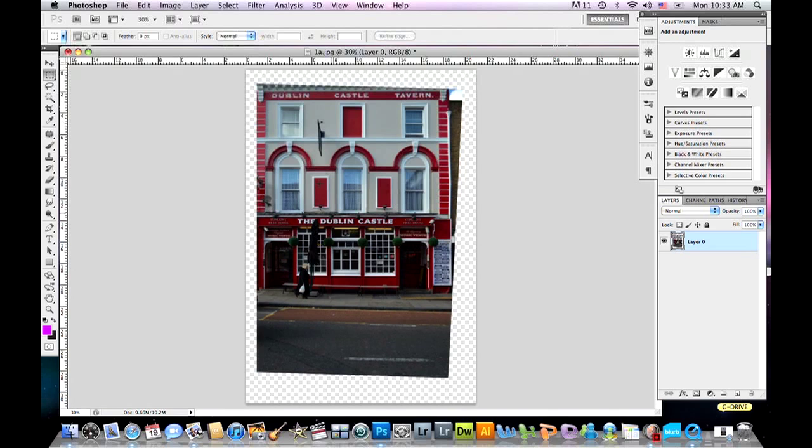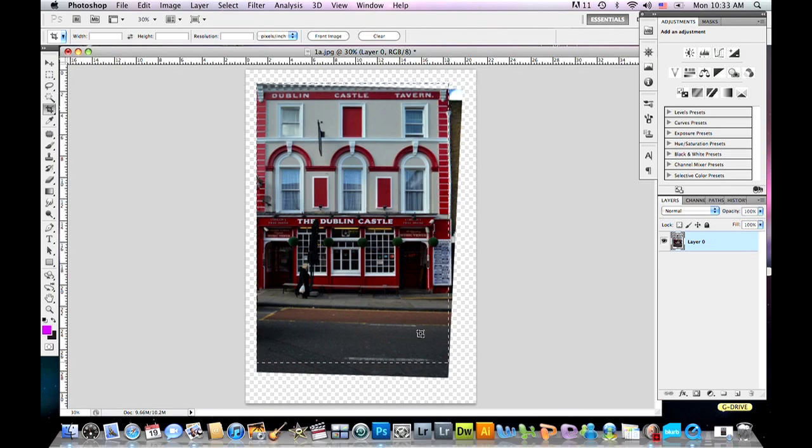Now we have all this empty space around — of course we're going to crop it off. Take the crop tool and just crop the space off. Double click when you're happy with your crop.